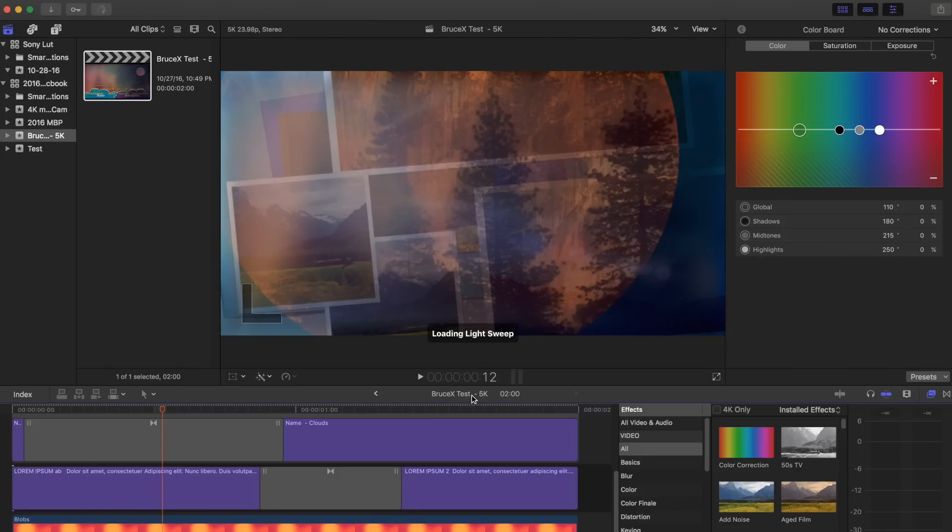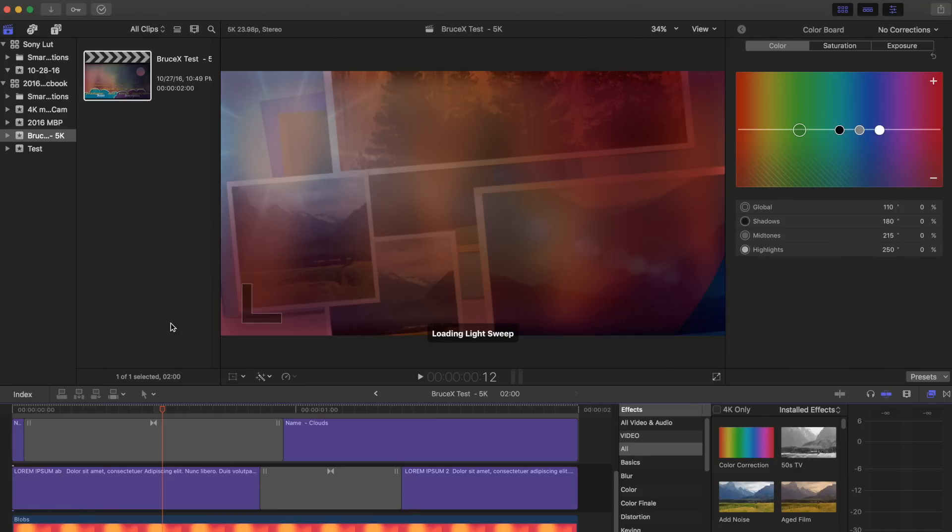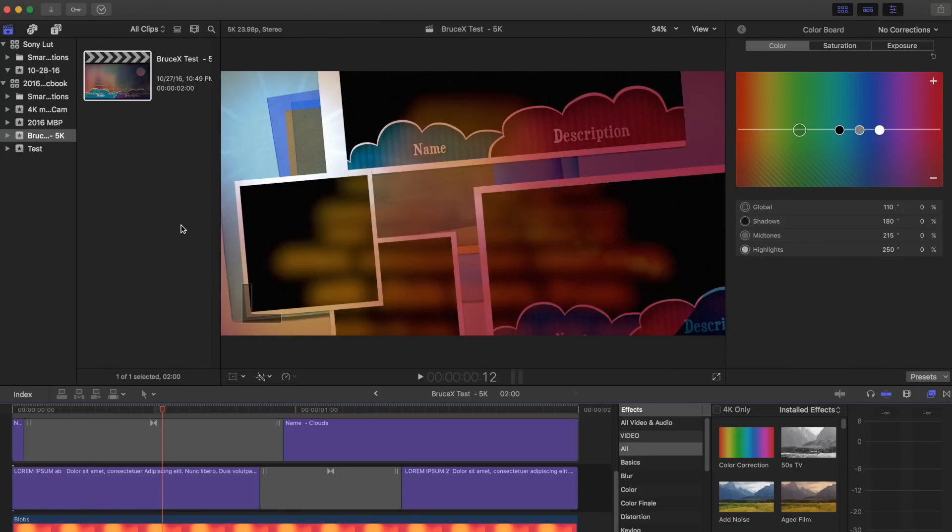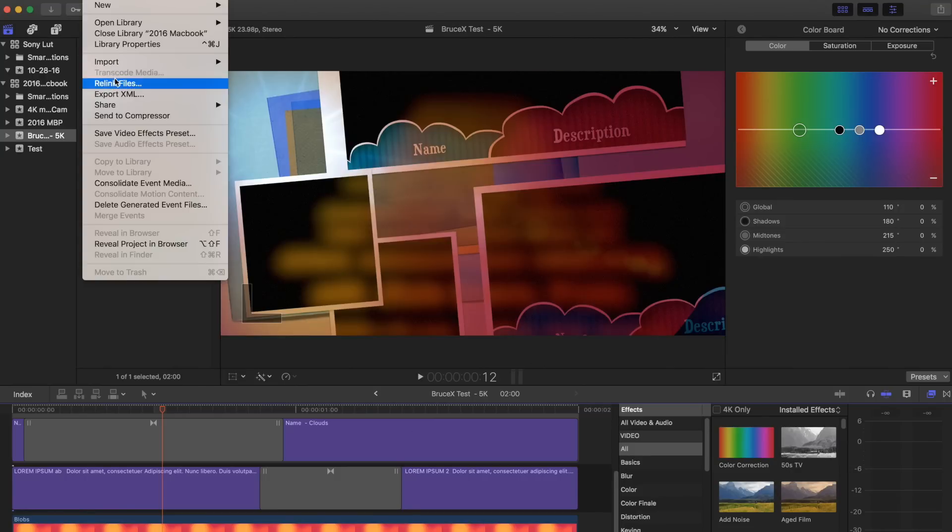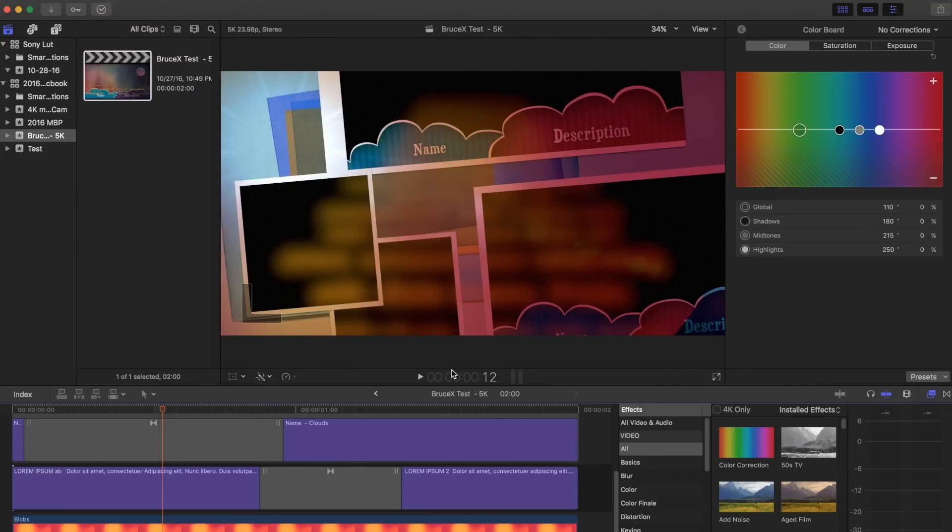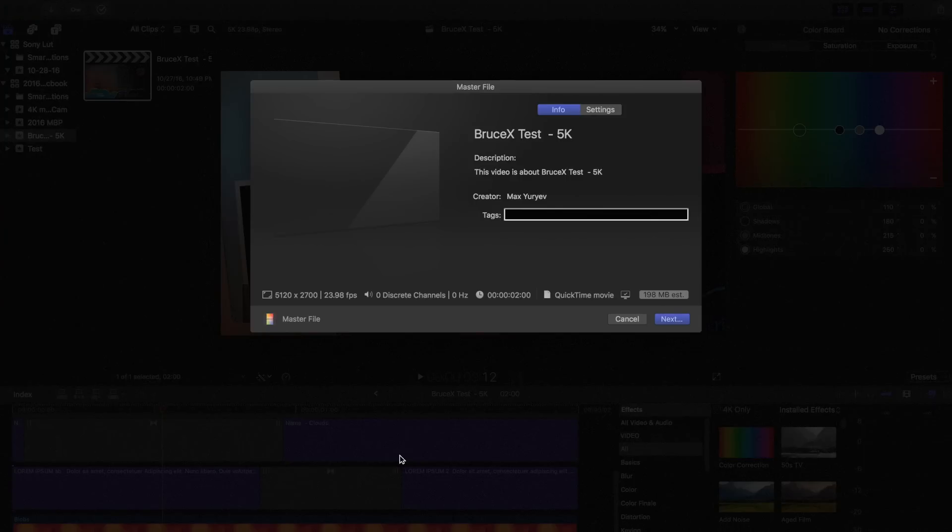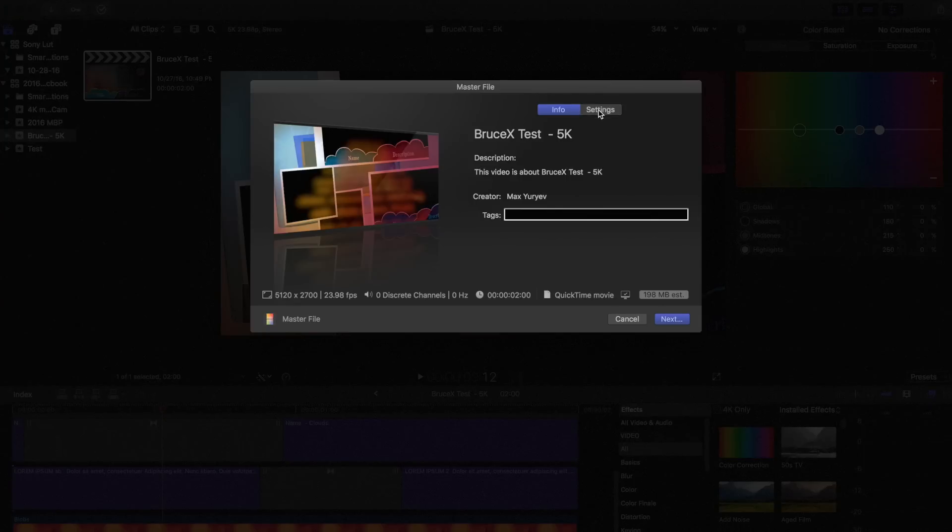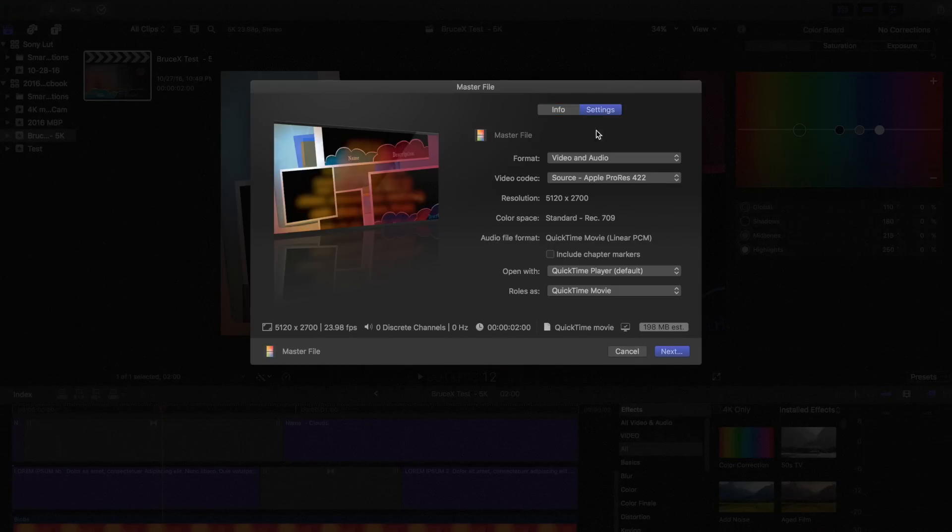The first test that I did is a Bruce X. It's a rendering test, very well known. Most people who use Final Cut and that care about the speed of their system use that tool. I'll go ahead and open it and show you guys what it's like. Here is Bruce X, and right now, I'm using the screen capture. It's basically a 5K file with a ton of different effects, and it's using mainly your graphics to test the render performance.